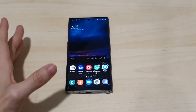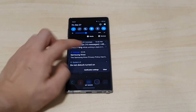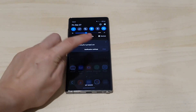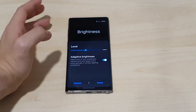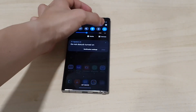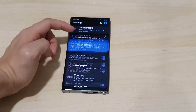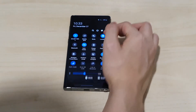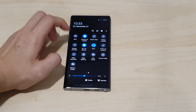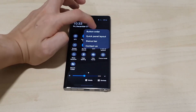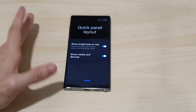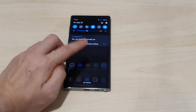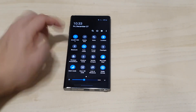The notification panel has also changed a bit. The media and devices section used to appear at the top, but now you can control this. Go to Settings — Quick Panel Layout — and you'll see a new option: 'Show Media Devices.' If you turn that off, it's gone from the notification shade, which is nice since it used to block things.